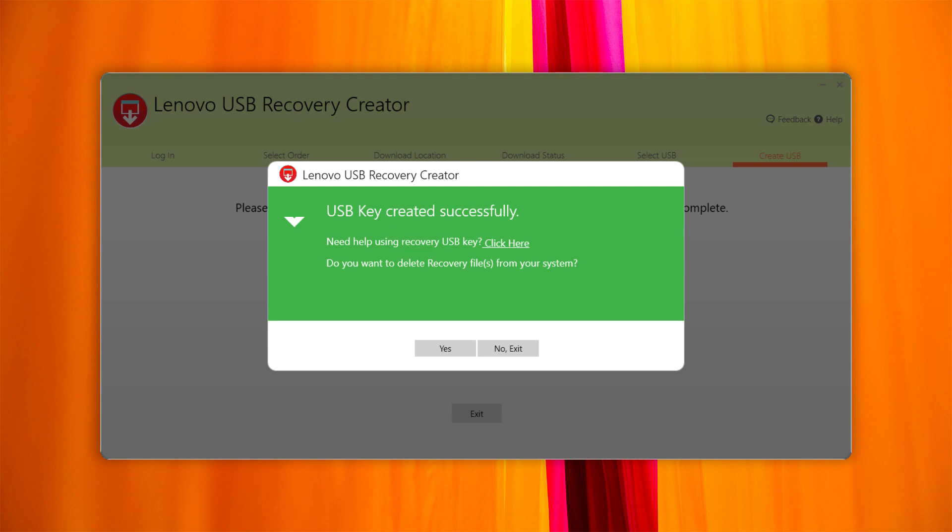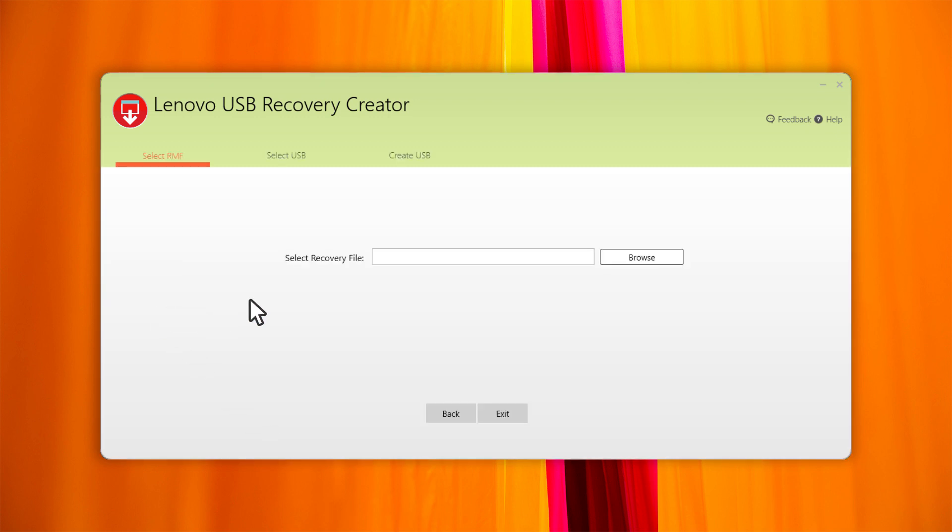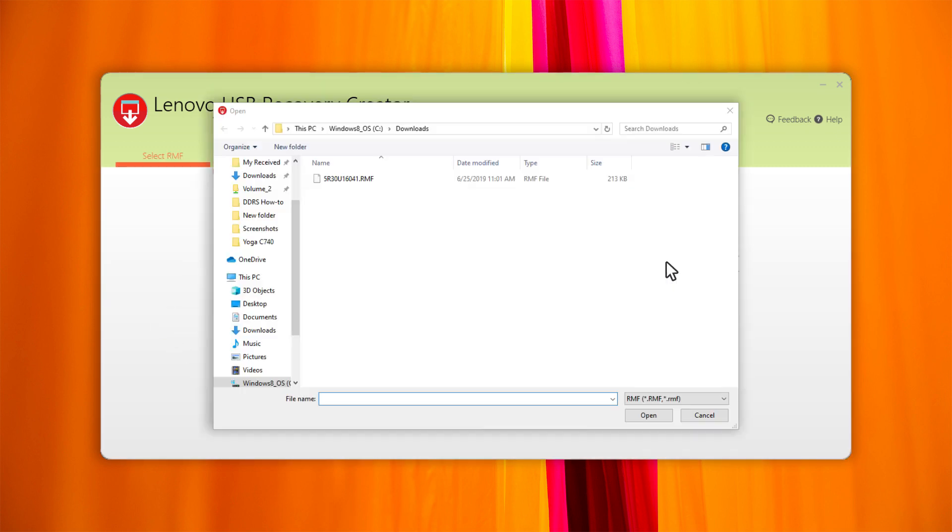If you want to create a new USB recovery key using the recovery files you already have, run the tool and click on Create Recovery USB Key. Select the recovery files and follow the steps.